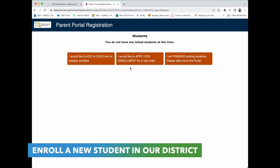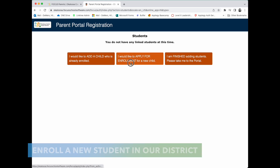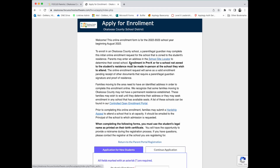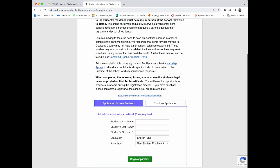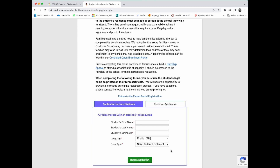To enroll a new student in the Okaloosa County School District, click "Apply for Enrollment" and fill out the enrollment application. This application will be linked to your Focus Parent Portal account. This is the first step of the enrollment process; you will be required to take certain documentation to the school, and those documents will be listed at the end of the application.